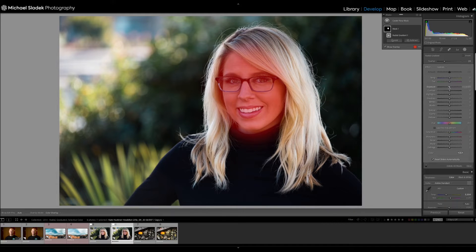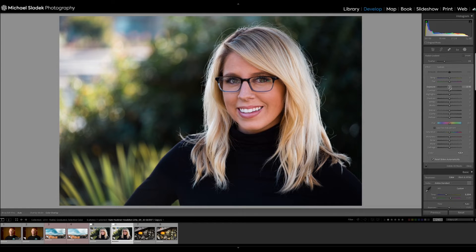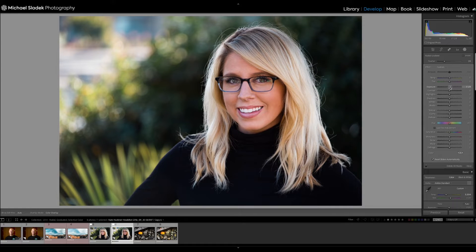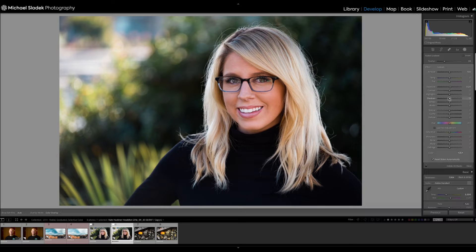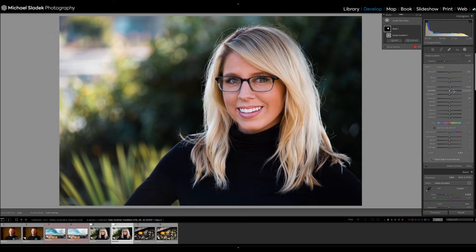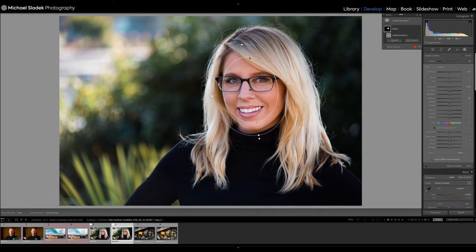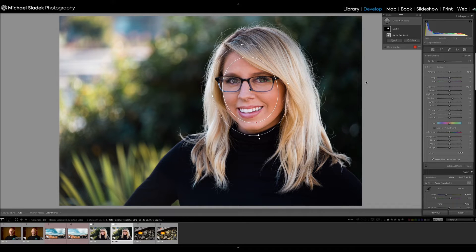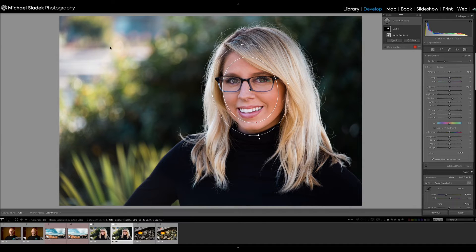Basically what I'm doing is just a little extra exposure. So just a little extra exposure and then a little extra, I'm going to open the shadows just a little bit to brighten up her face just a little bit more.